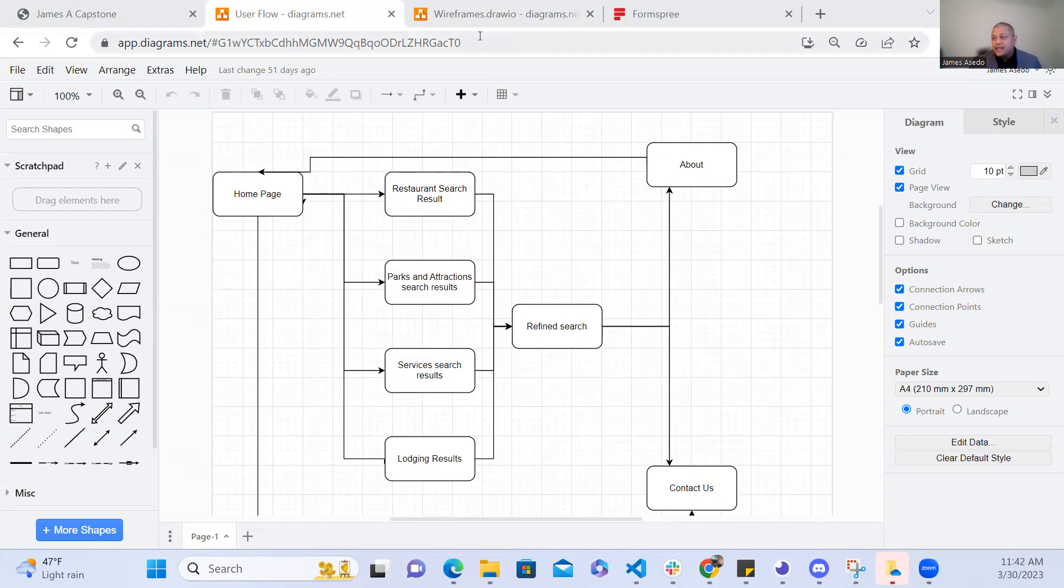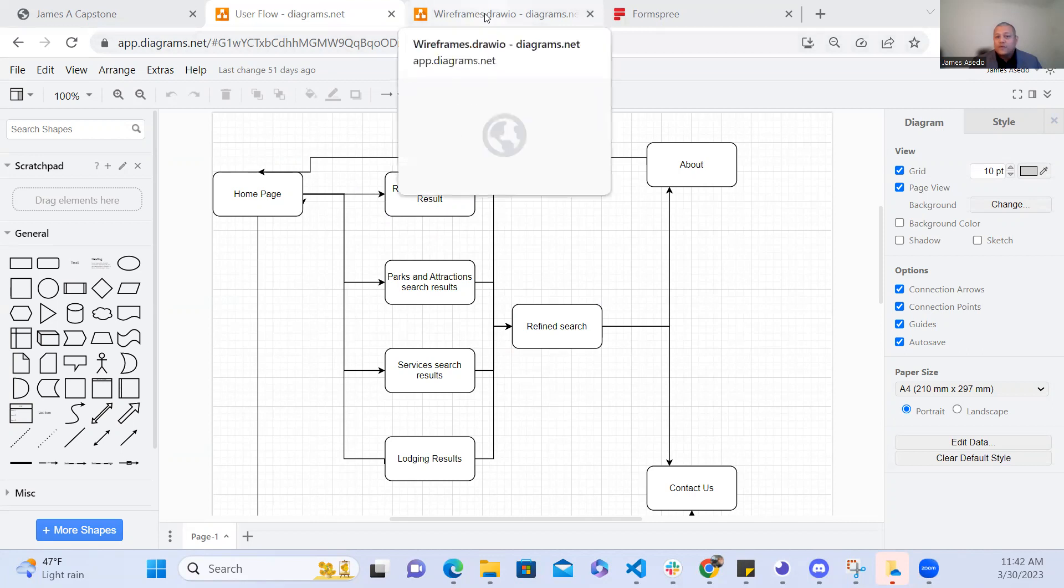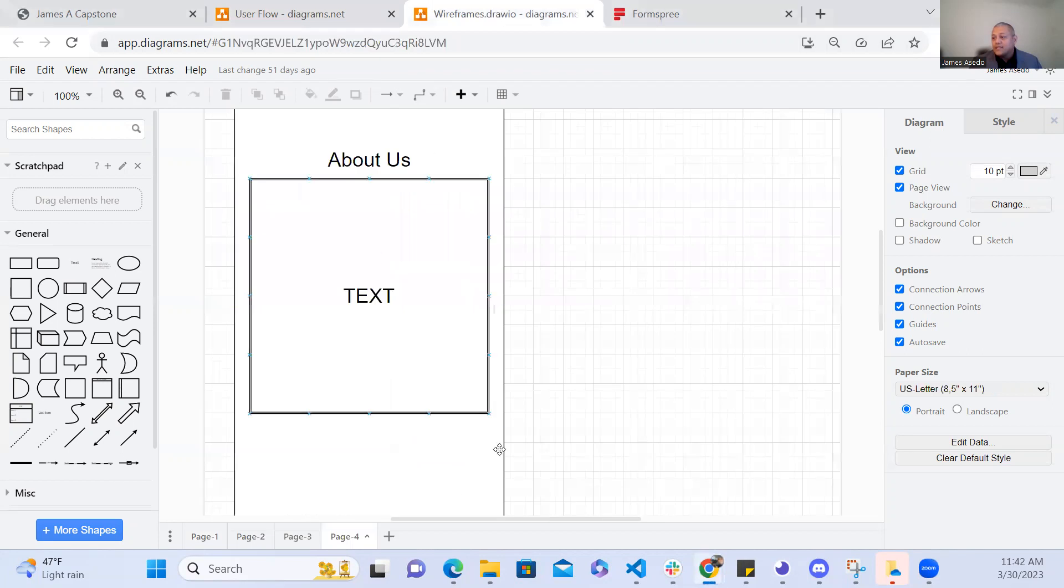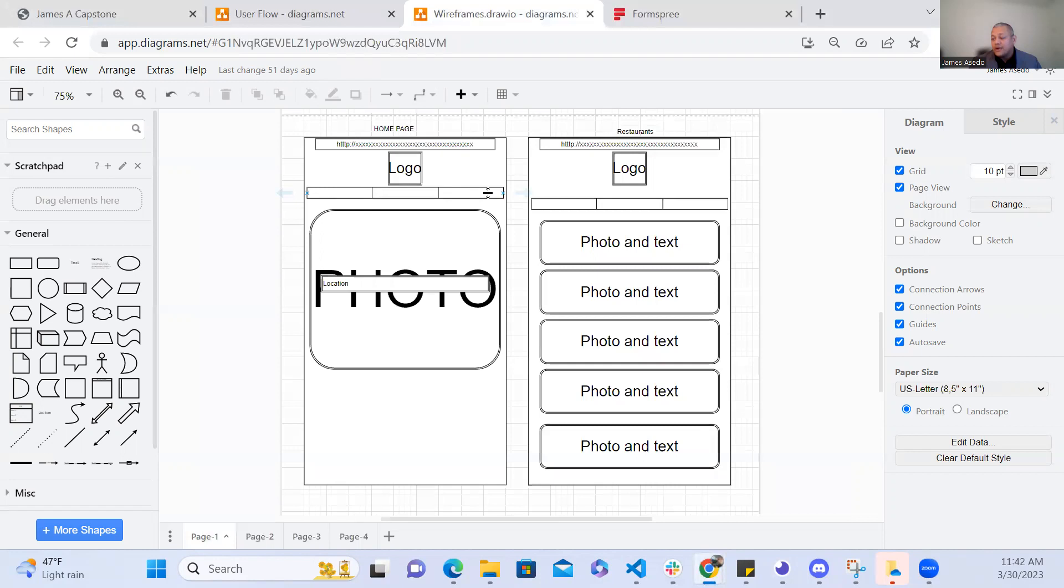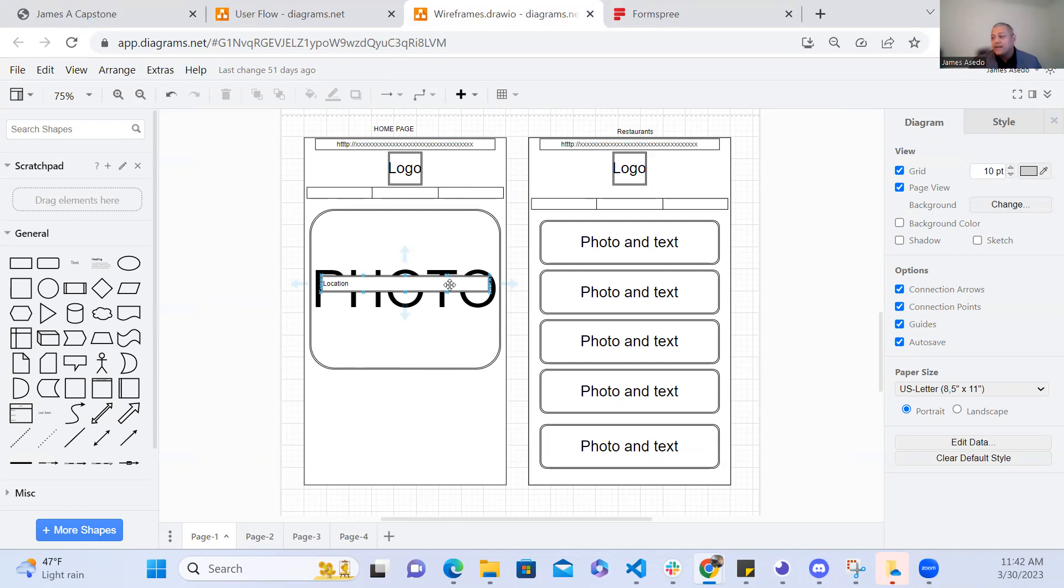Next, I created the wireframes for a visual representation of the application's layout and functionality. On the home page I wanted to have the logo on top, the navigation bar right below that. I wanted it to have a background page and then a text field so that the user can input their search parameters such as the category and the location of the area they're looking to find.